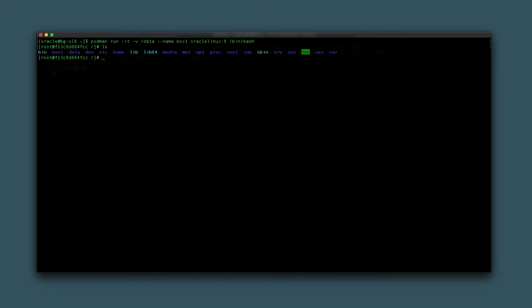Create a test file by typing touch /data/sample.txt. Now the volume has data in it. To demonstrate that the data persists, leave the container by typing exit.